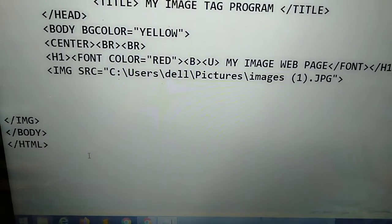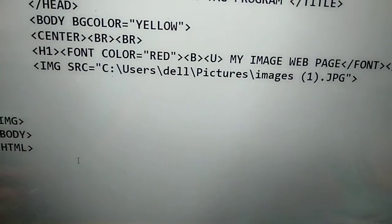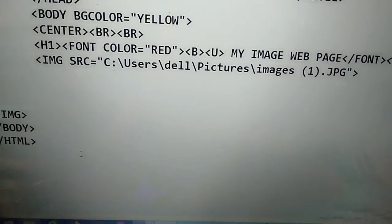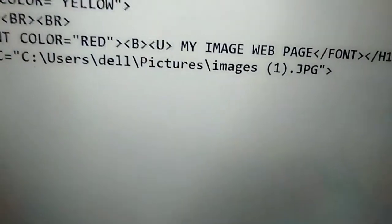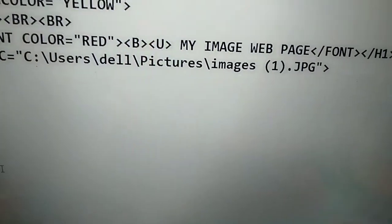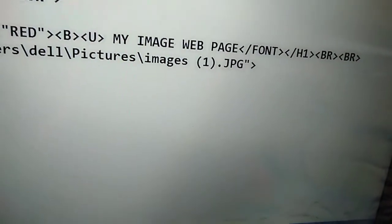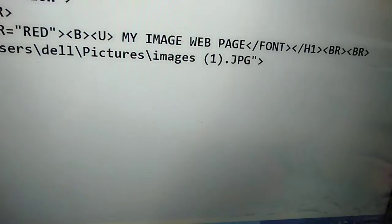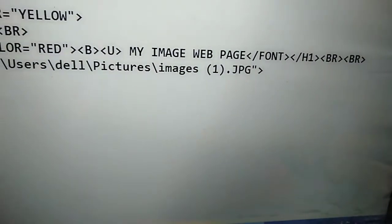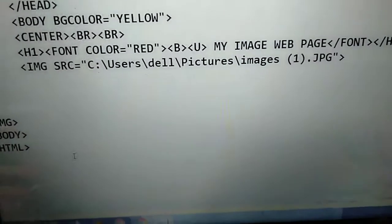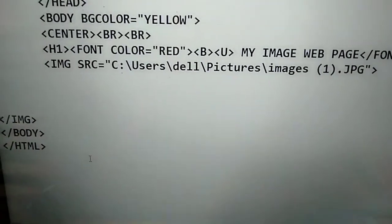Next is the H1 tag — H1 means heading tag, because I have given my heading. Font color is equal to red, then B tag — B means bold — and U means underline. I have given my title as 'My Image Webpage.' Then I have taken the font color, H1 tag, and BR tag. I have taken all these tags.